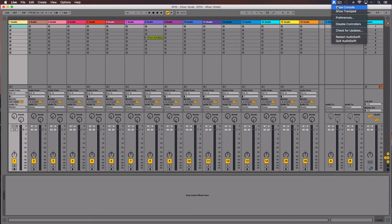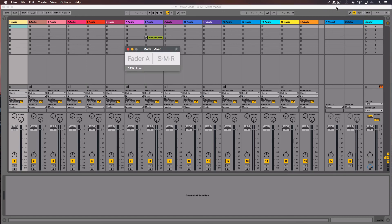Now go to AudioSwift and let's open the console window. I'm going to click the star so the window will always be on top. Make sure you are on Mixer mode.